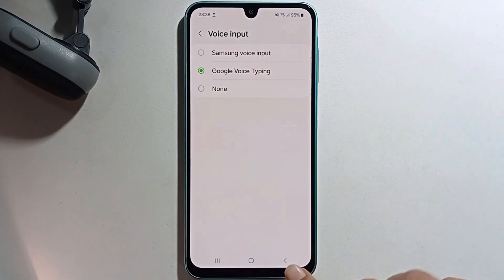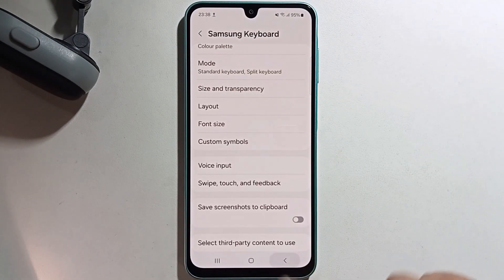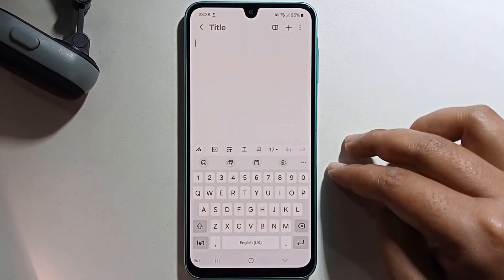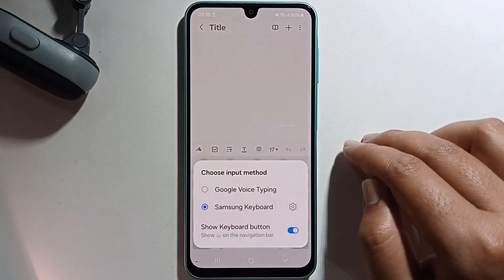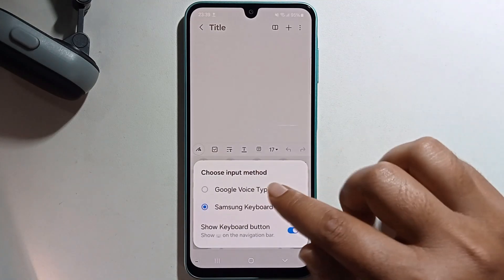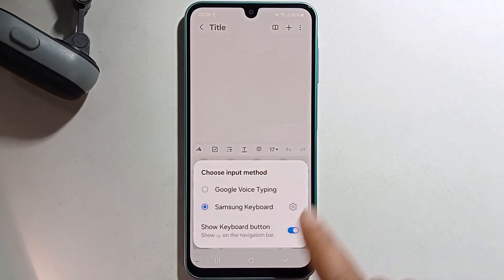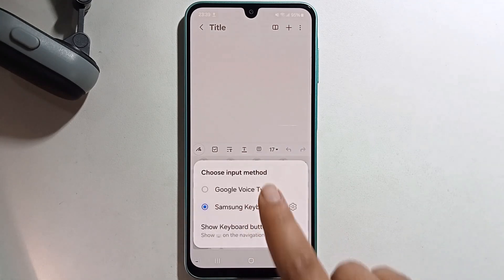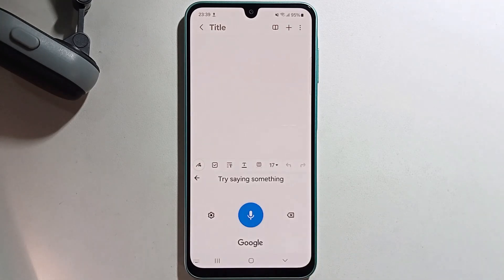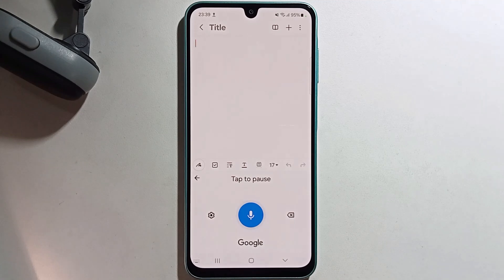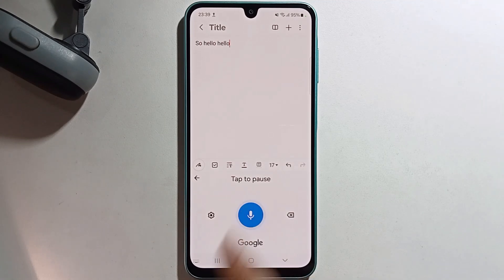Select Google voice typing and go back. Then select Google voice typing to start. For example, say 'hello, hello,' and then stop to finish.